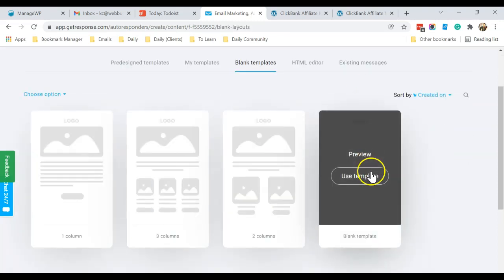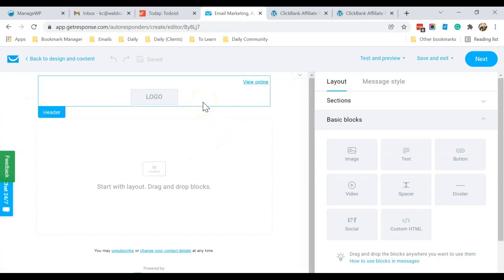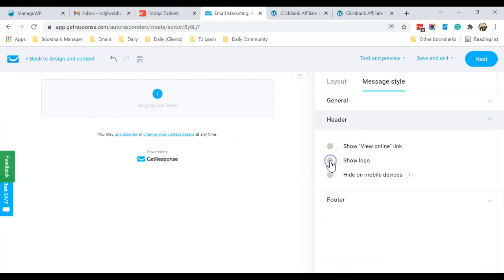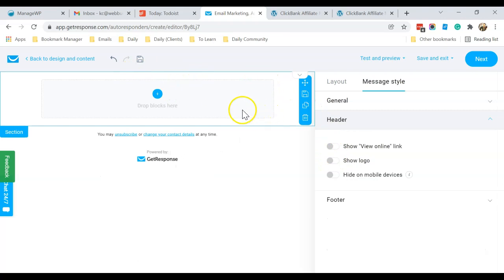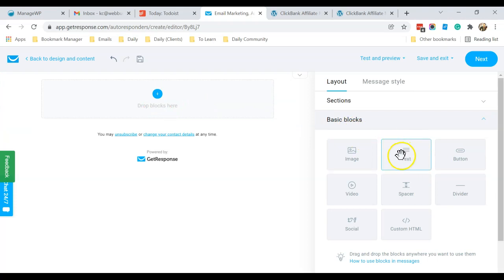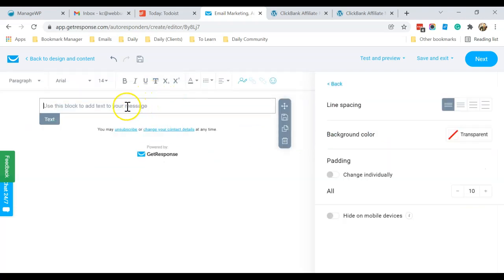There are many templates you can use for your email, but I prefer blank templates because they are simple, quick, and easy to use, and also the most effective. The more elements you have in your email, some email clients or software won't be able to open them. Once you're here, click on the header and unselect those options so the header will be gone. Then click the blue circle and drag the text widget from the right to the left.